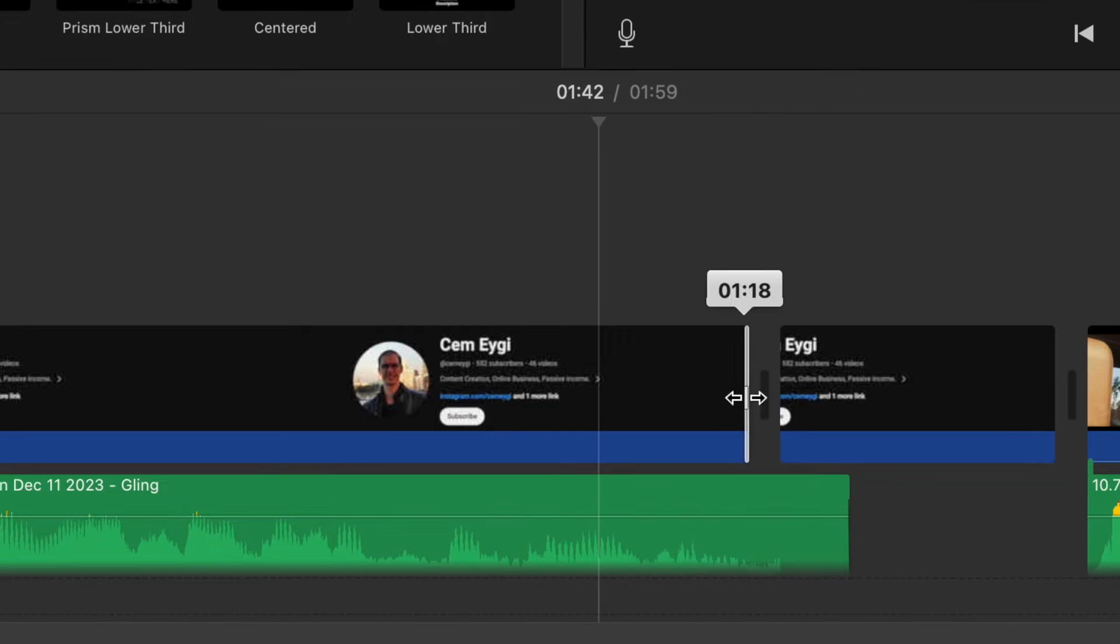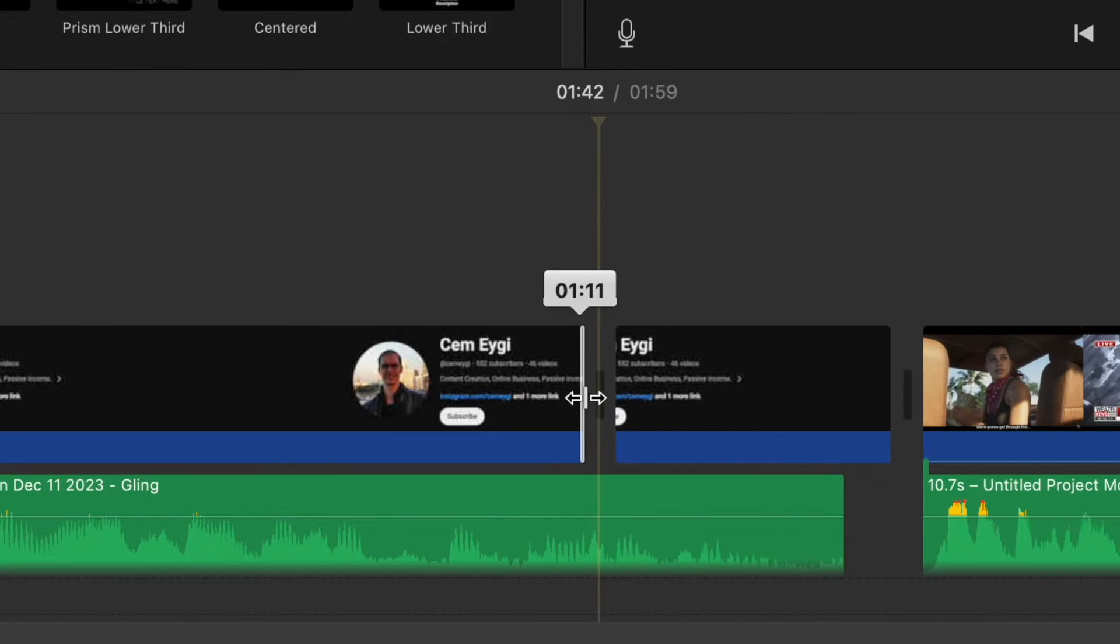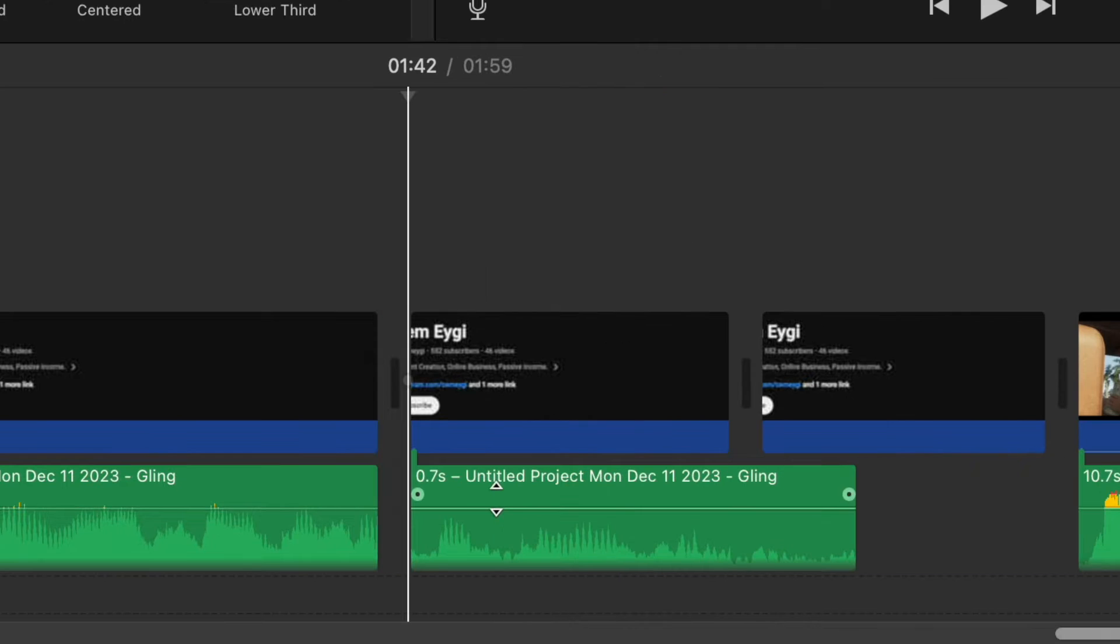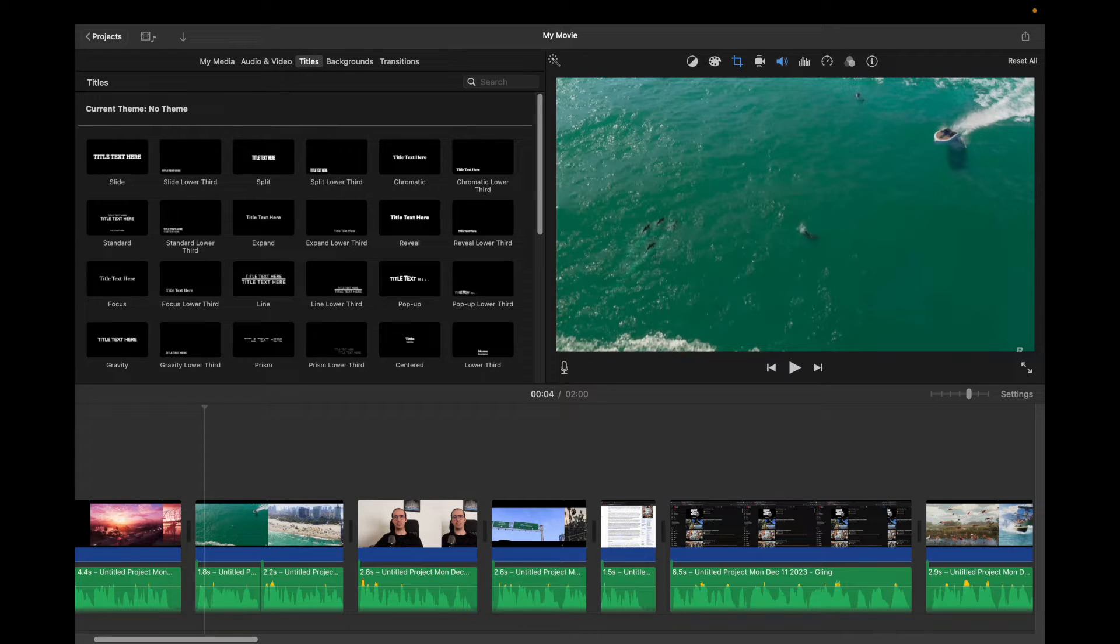If you want to cut, trim or delete parts of your clips in iMovie, in this video you will learn how to do that.